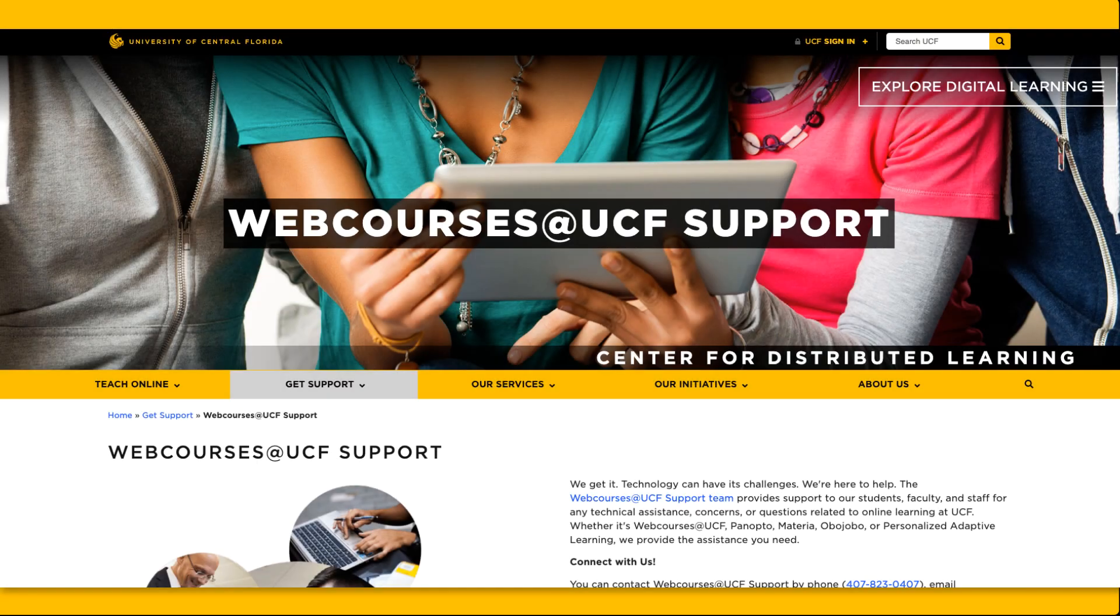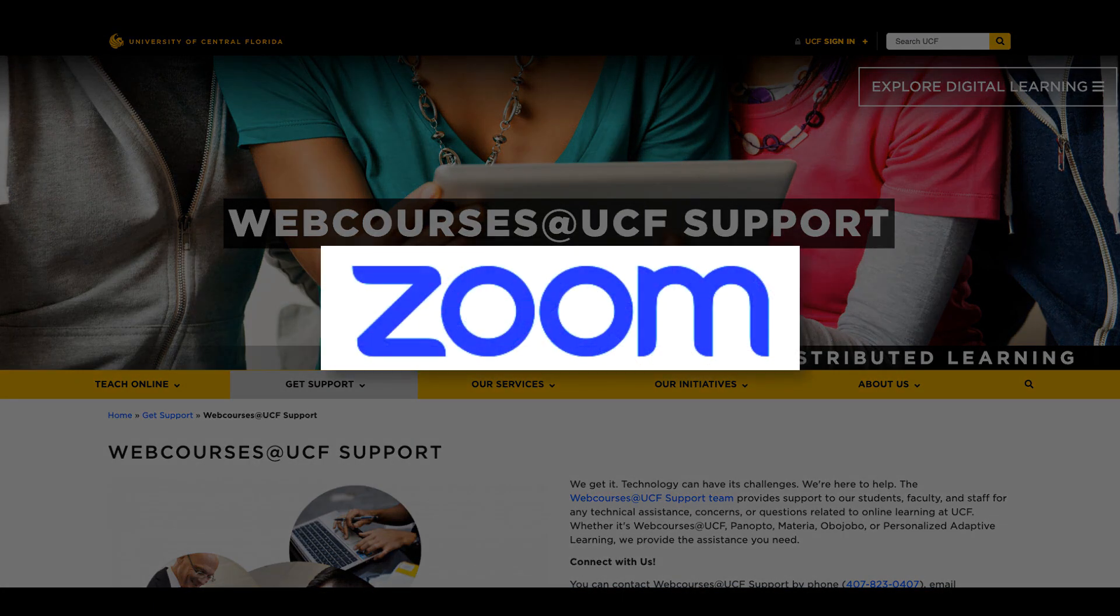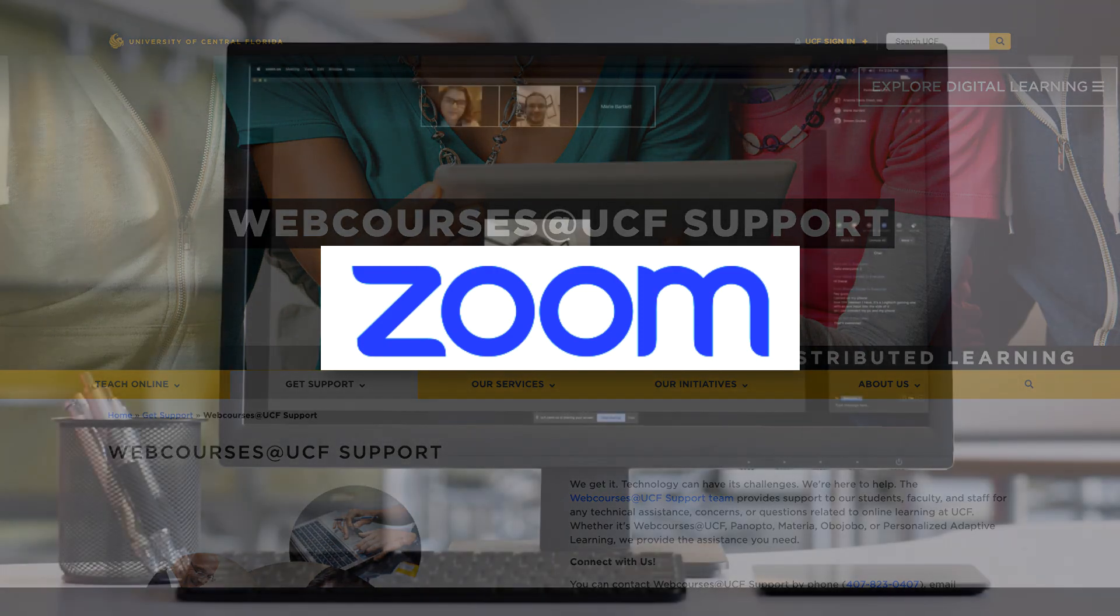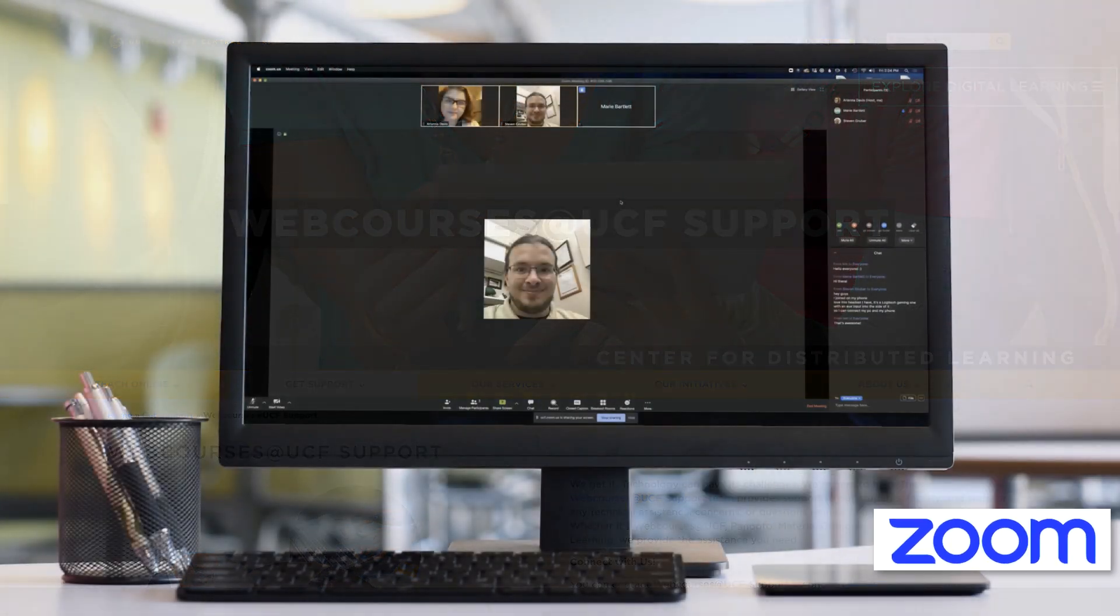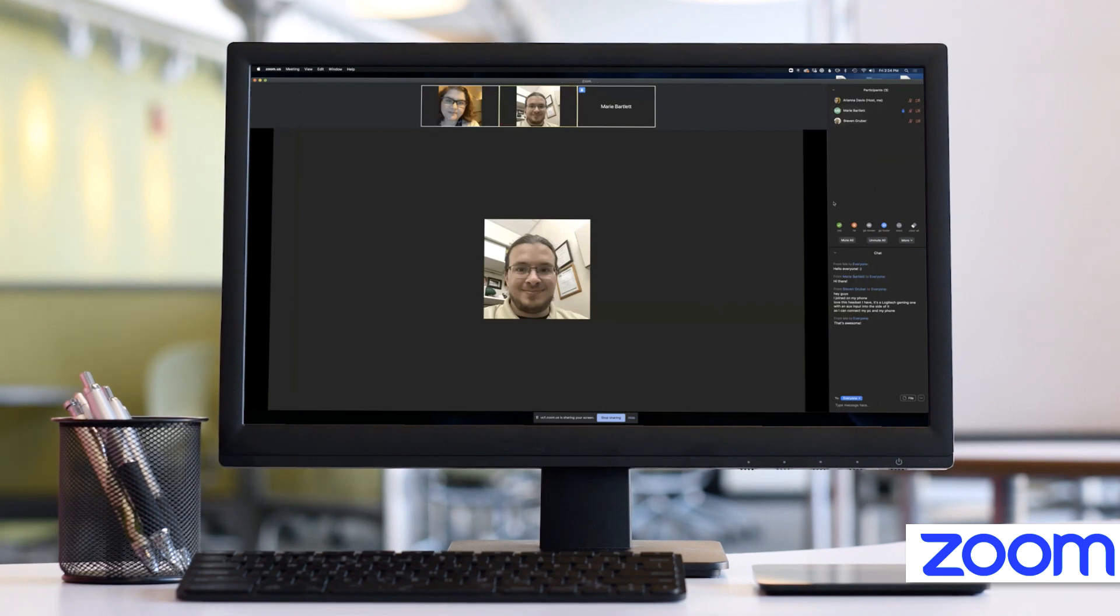Welcome to WebCourses at UCF. In this video you will learn how to use Zoom for remote office hours. Remote office hours can be set up within Zoom by using the recurring meeting and waiting room options.